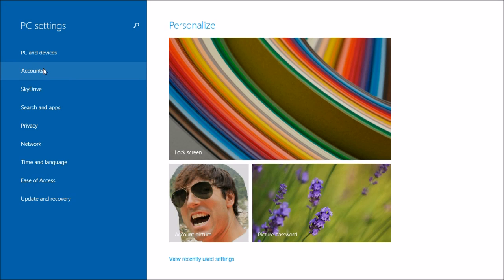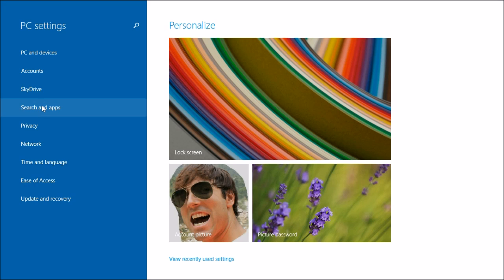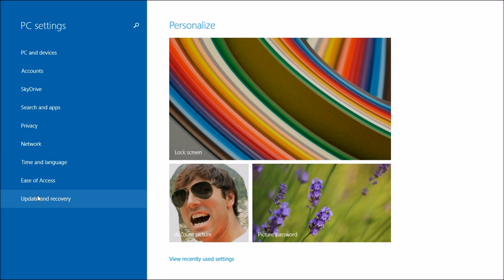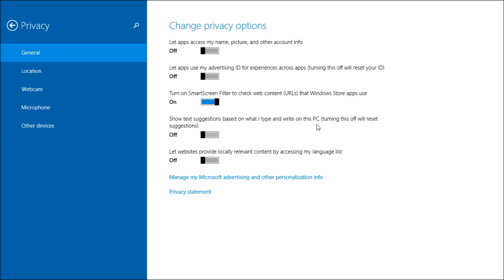Here's where you can also set up your SkyDrive. You can also set up your search and apps, privacy, network, time language, ease of access, and update and recovery. Pretty much all the same things you find in Control Panel. However, it does appear in privacy there's a few things here that I don't know if you can find anywhere else. That's why I recommend you go through and hit these settings and check them all out and make sure everything's set the way you want it to be from their defaults, because sometimes you might not want stuff being shared or suggested.